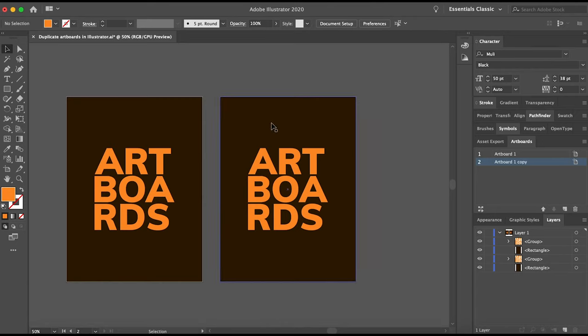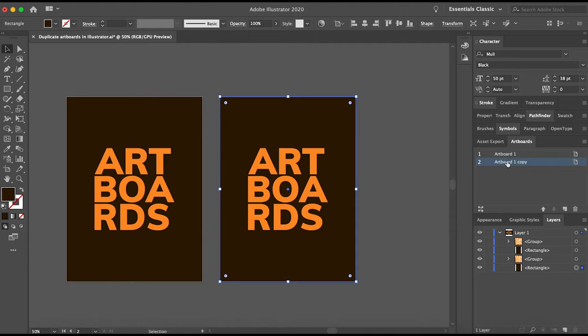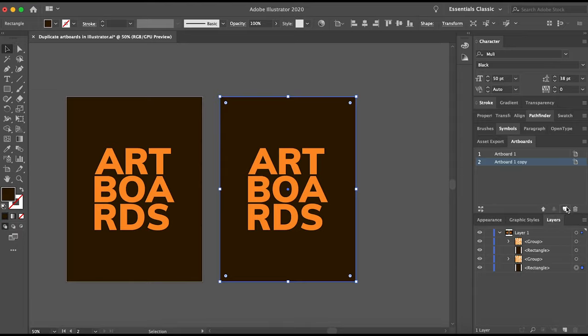Another way to do it is to select the Artboard here in the Canvas area using the Move tool, or you can select it over here in the Artboard panel. And then you just click the little New Artboard icon, and it will create a duplicate of that Artboard.